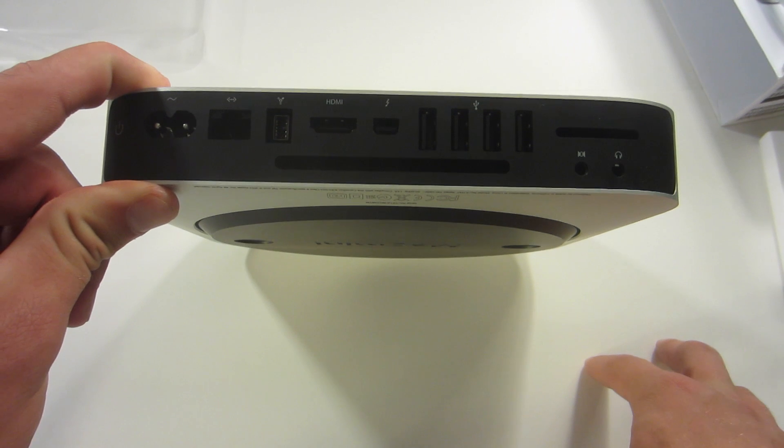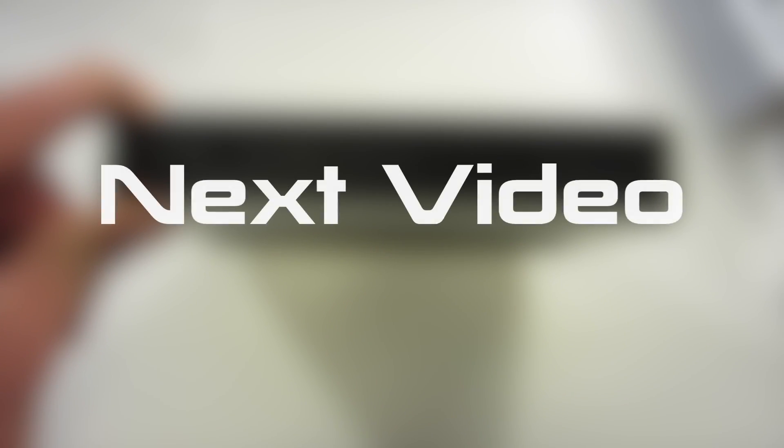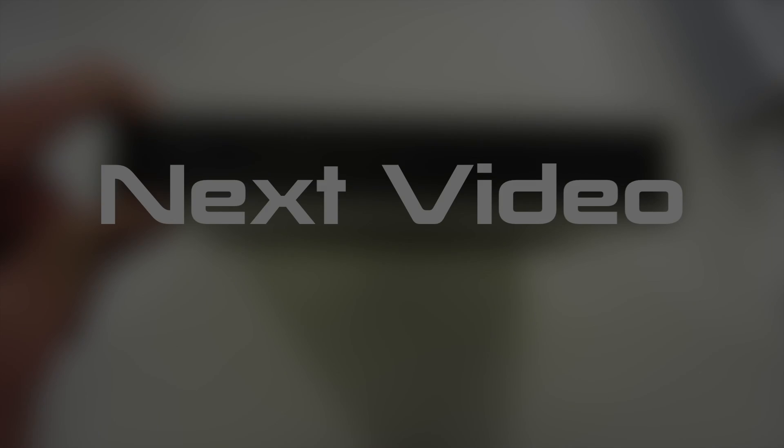So anyway guys, that's about it for this video. I'm going to be making a whole bunch of videos on this Mac Mini considering I just picked it up. So if you want to watch any of them, some will pop up on the screen right now. But anyway, thanks for watching, and I hope to see you in another one.